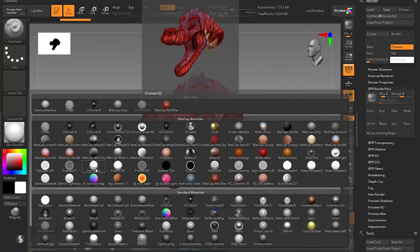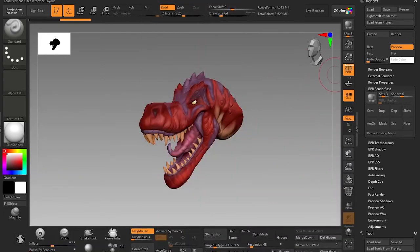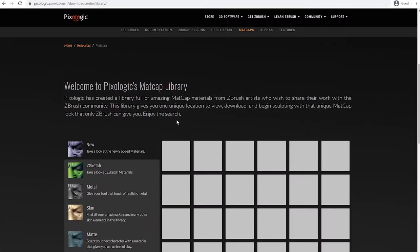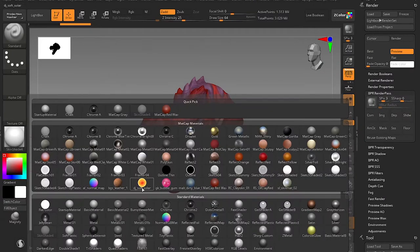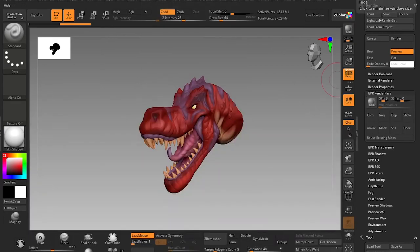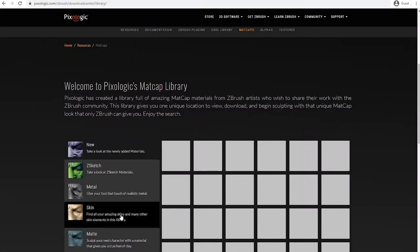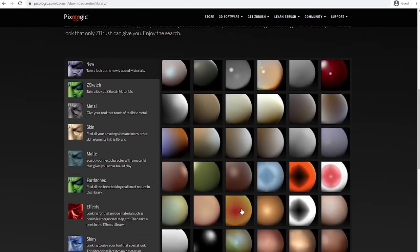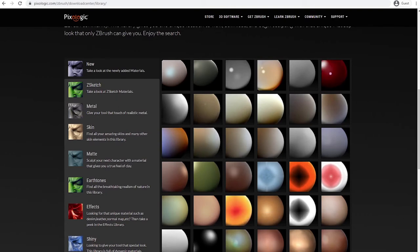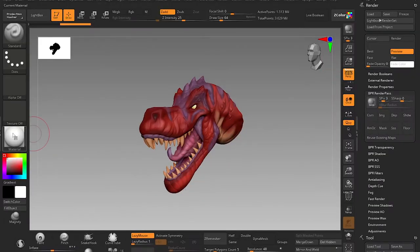This method requires a bit of custom materials. Some materials ZBrush provides by default, but some I downloaded — they're free. If you go to Google and write 'ZBrush material', the first link that pops up is the Pixologic ZBrush download center library. I will use these materials and name them one by one: like djs solar, gk bubblegum. What you have to do is search those materials inside this website — they are easy to find. For example, this is djs solar. The materials are not that many — about seven or eight.